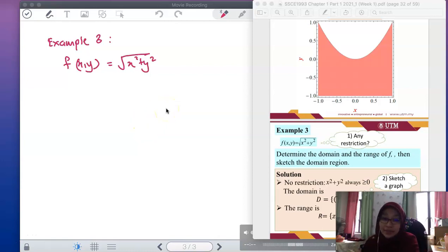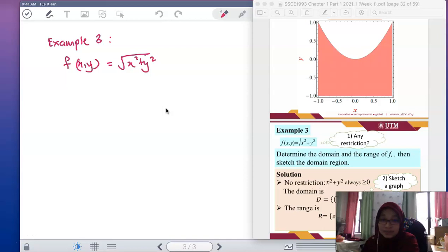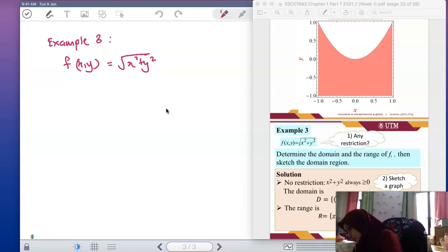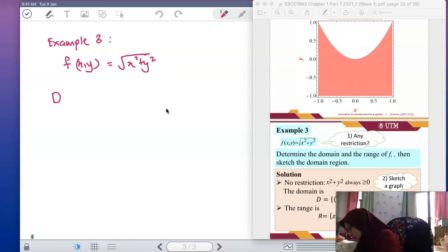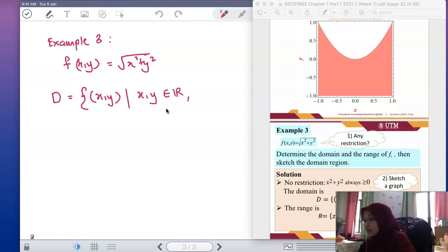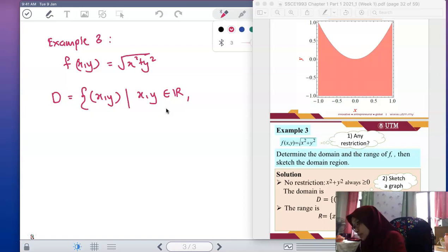Okay, we continue with the example today — domain and range. Now we have a square root function. We have to describe the domain: the domain is the set of (x, y) where x and y must always be real. Is there any condition? We have a square root function here.